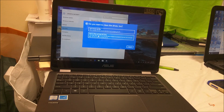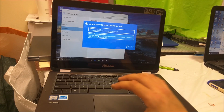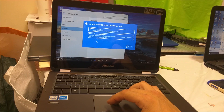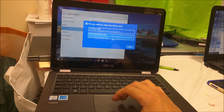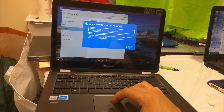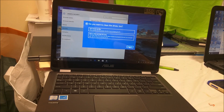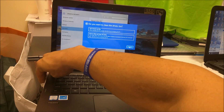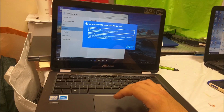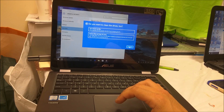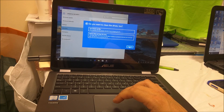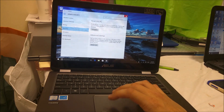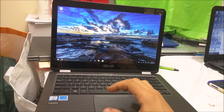Once you do that, it's gonna begin the process to do the hard factory reset back to its factory condition. It's gonna give you two more options — you're gonna select 'Remove files and clean the drive'. Now before you do that, make sure you back up anything on your computer that you want to keep, because this is gonna erase everything back to its factory condition. Also plug it into power so that the battery doesn't die out in the middle of the process. I'm gonna cancel this for now.